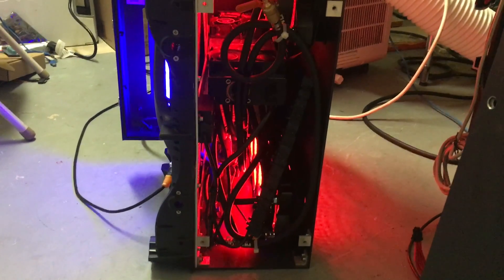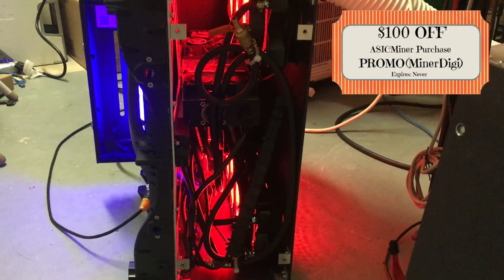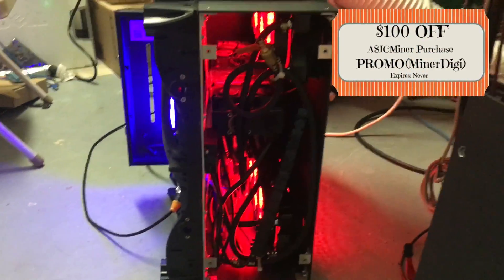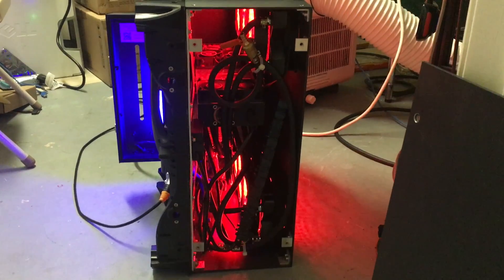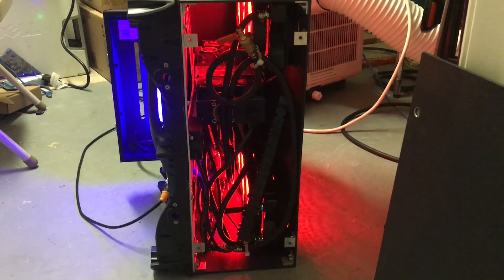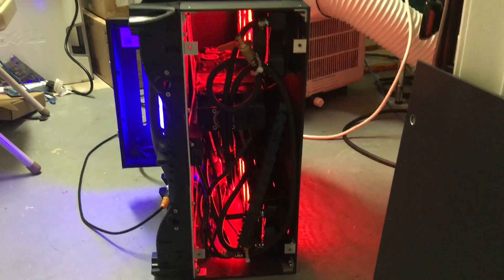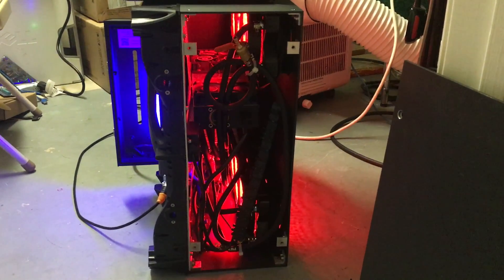Alright guys, I know it's been a while, I've been extremely busy, but let's show you the internals of this water-cooled ASIC mining machine.